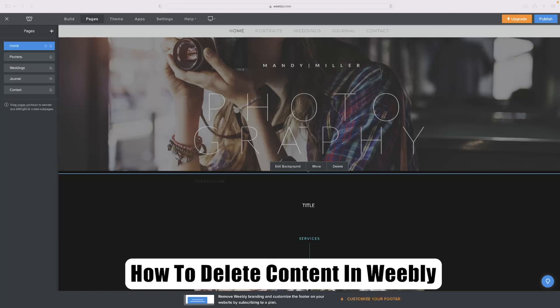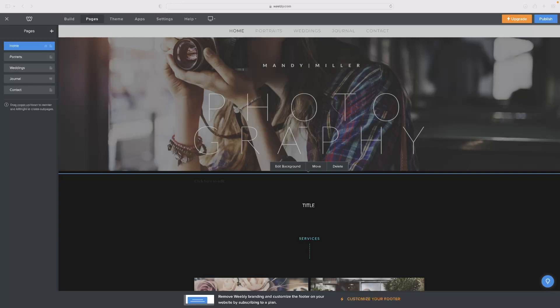Just before I get into it, if you've not used Weebly before, or if you're using it and you need a free trial version, then click the link in the description down below and that will take you through to a free trial version of Weebly straight away.